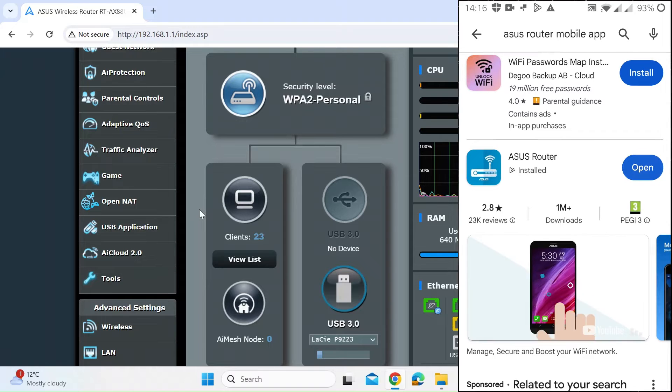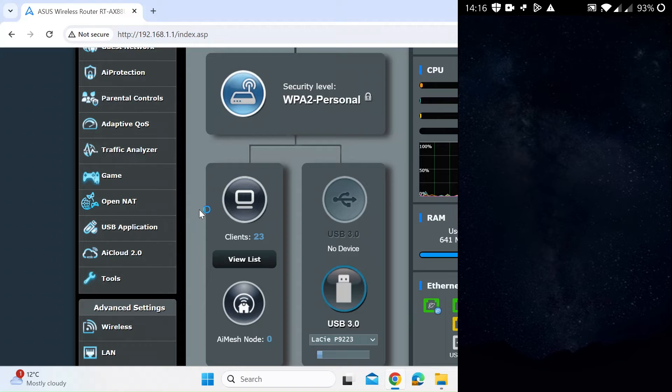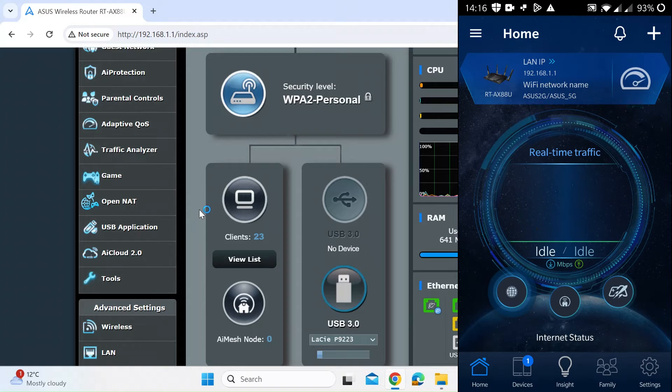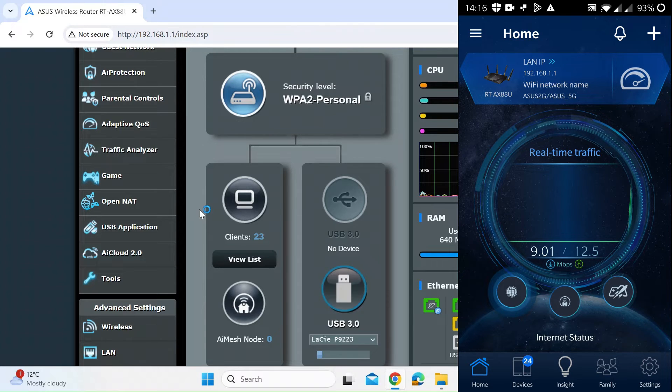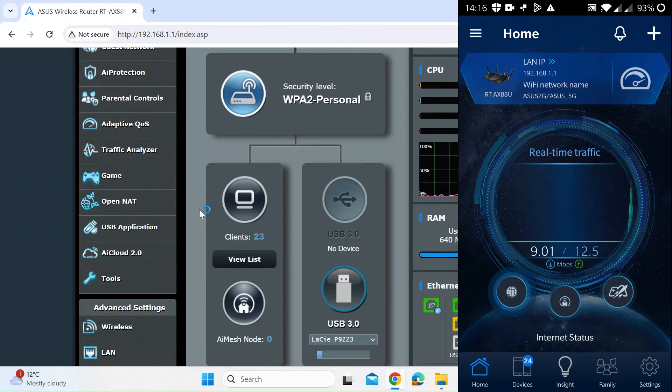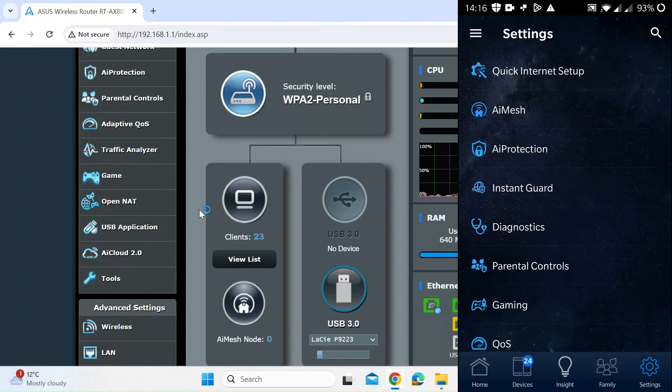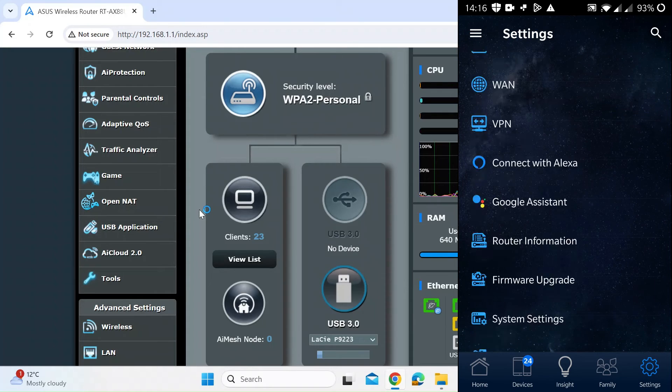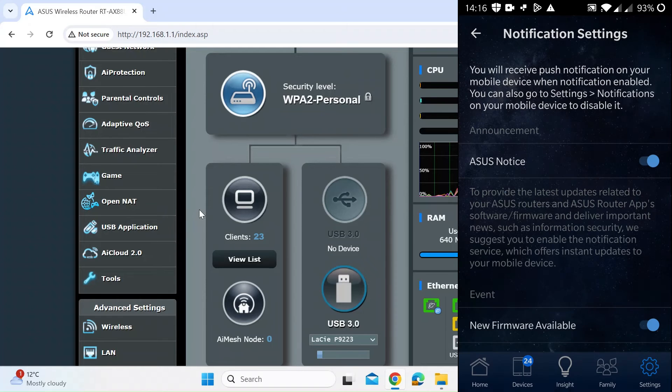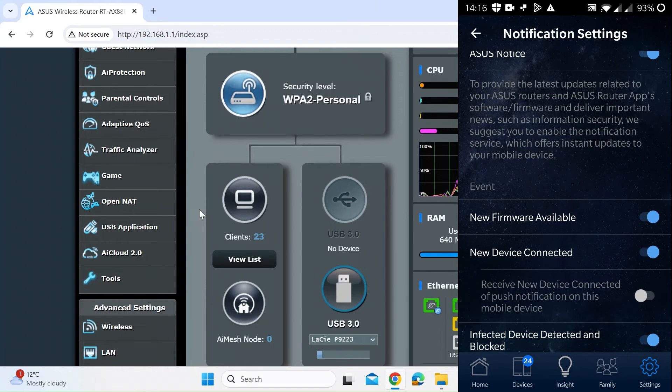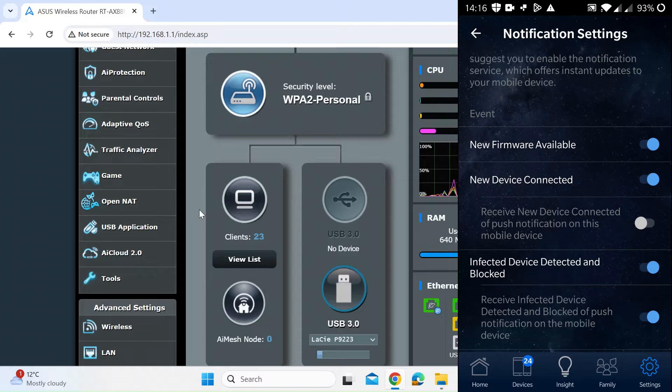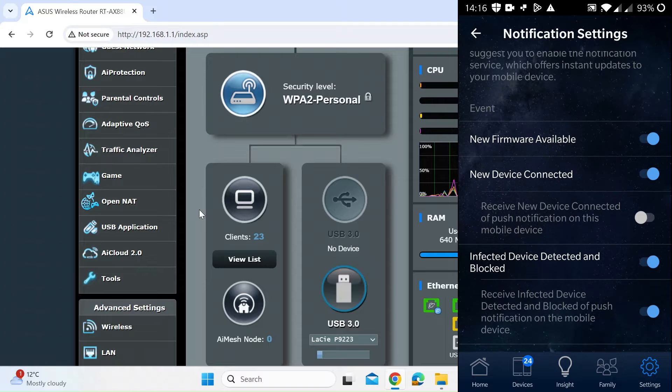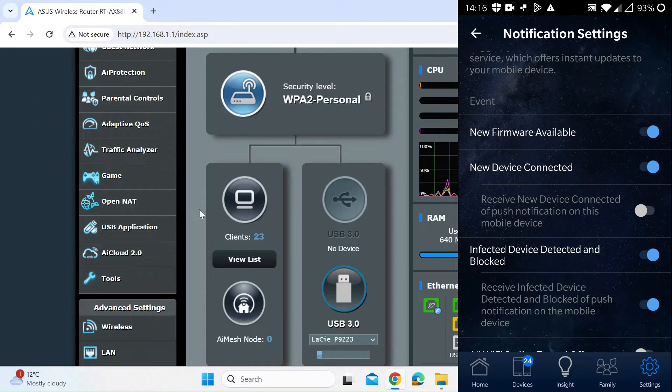If you open this for the first time, you will need to put your admin username and password. Once you're in, on the bottom right, click Settings and then scroll down almost to the bottom where it says Notification Settings and hit that. Then you'll see one that says receive new device connected and push notifications on this mobile device.